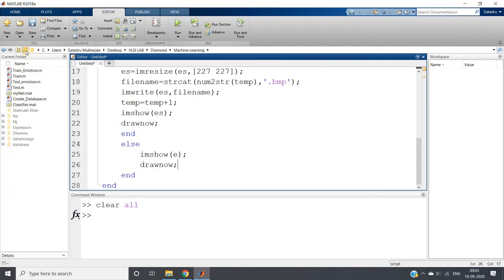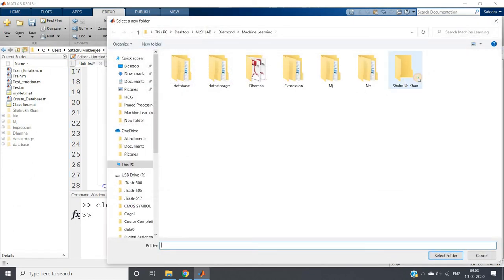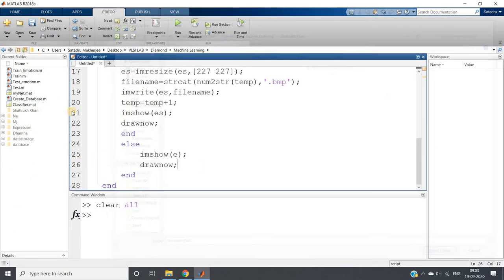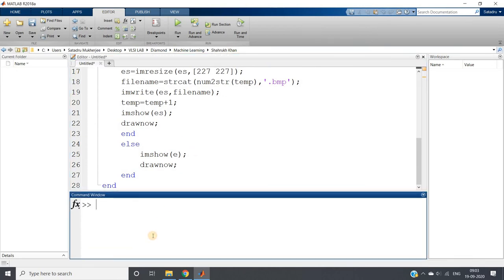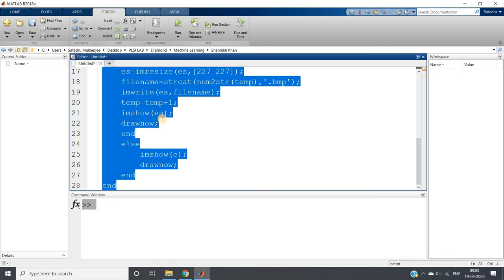Now I will change the current directory path to the Shahrukh Khan folder. I have downloaded one image from the internet and will keep that image in front of my webcam and run the whole code so that it can collect the data.